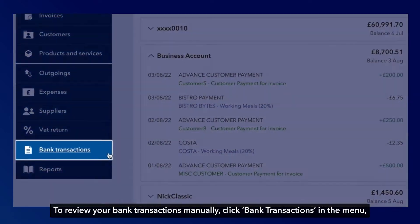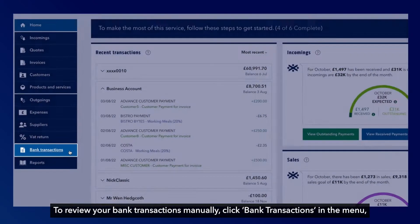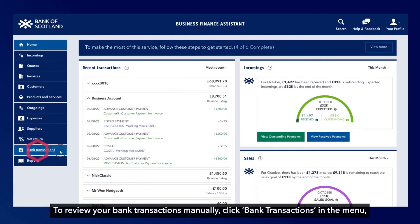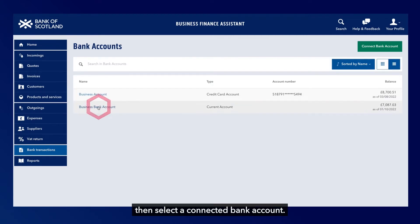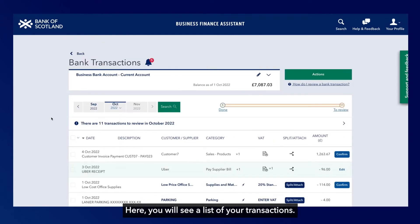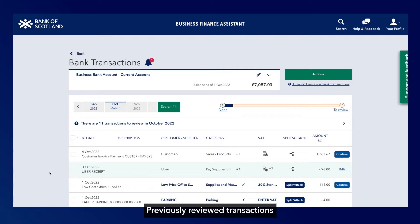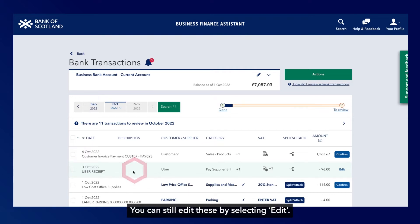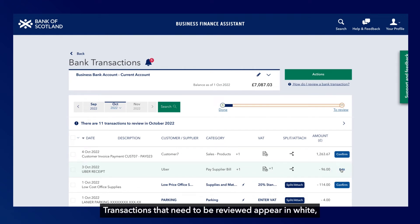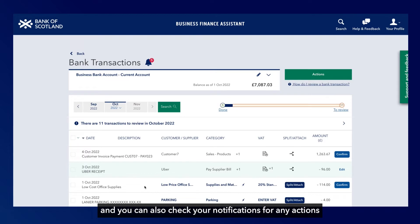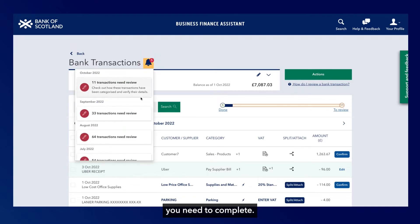To review your bank transactions manually, click Bank Transactions in the menu, then select a connected bank account. Here you will see a list of your transactions. Previously reviewed transactions appear in green, and you can still edit these by selecting Edit. Transactions that need to be reviewed appear in white, and you can also check your notifications for any actions you need to complete.